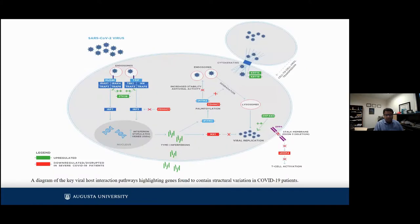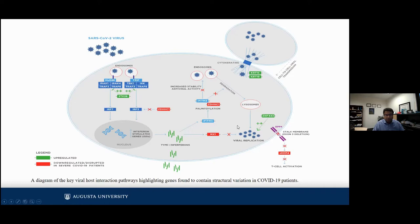This is our proposed diagram showing key viral-host interaction pathways, highlighting genes we have found to have structural variants in COVID-19 patients. Looking at the upregulated and downregulated balance and the structural variants identified, this is our proposal — still a work in progress — and is part of the preprint paper which can be viewed in more detail.